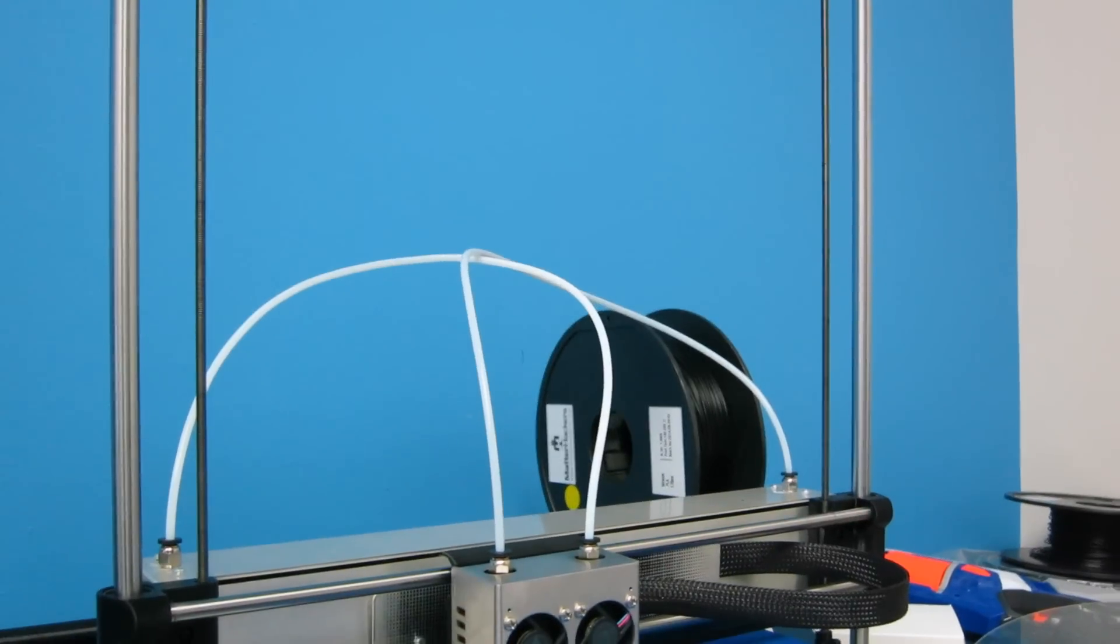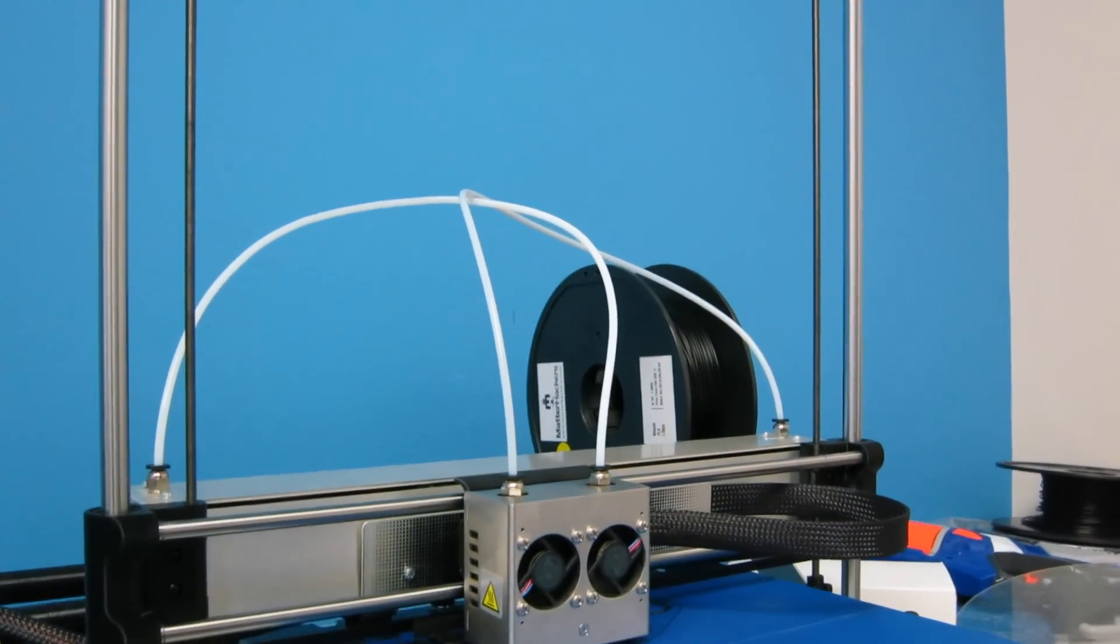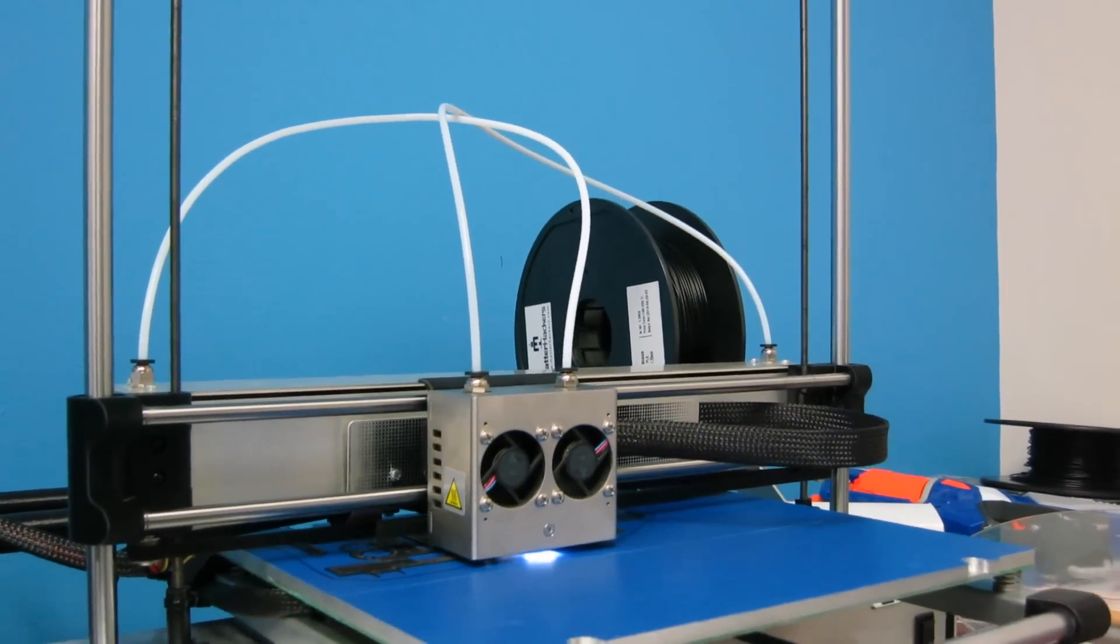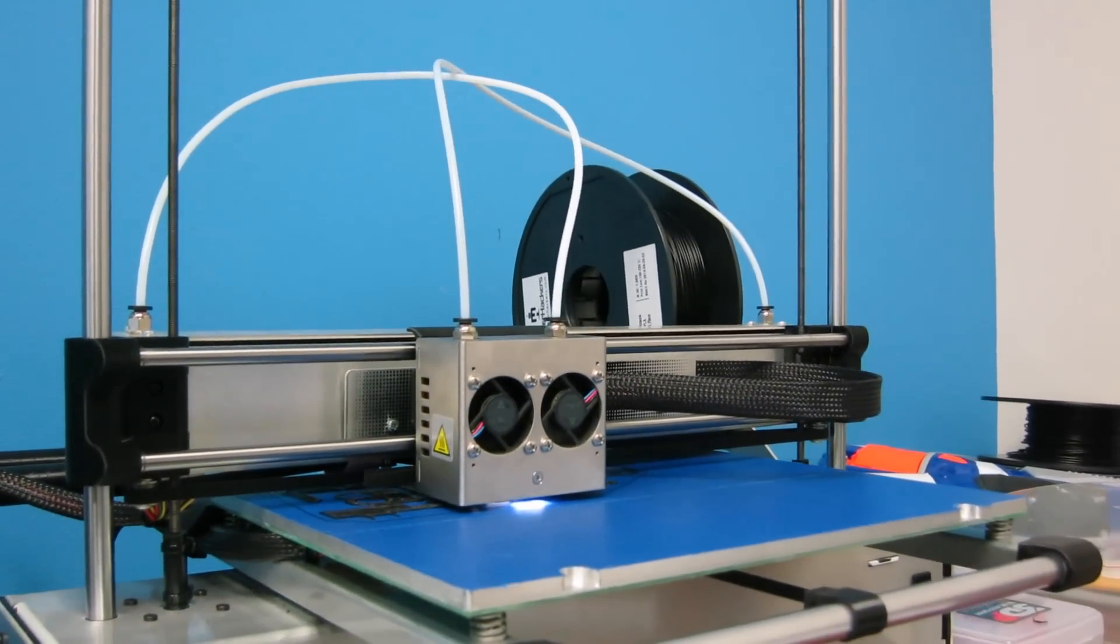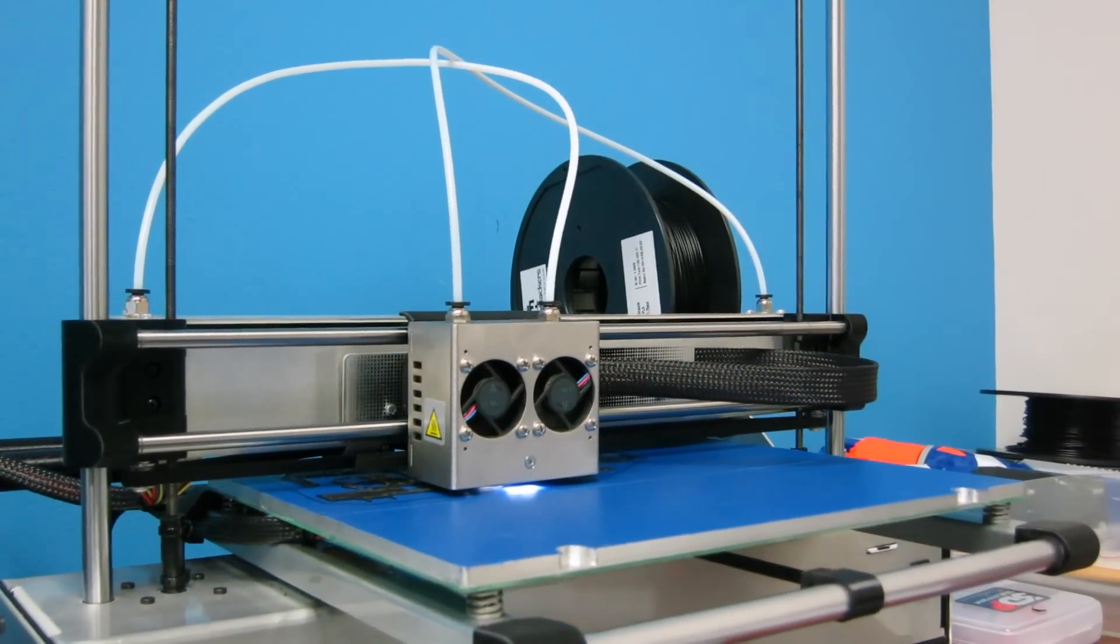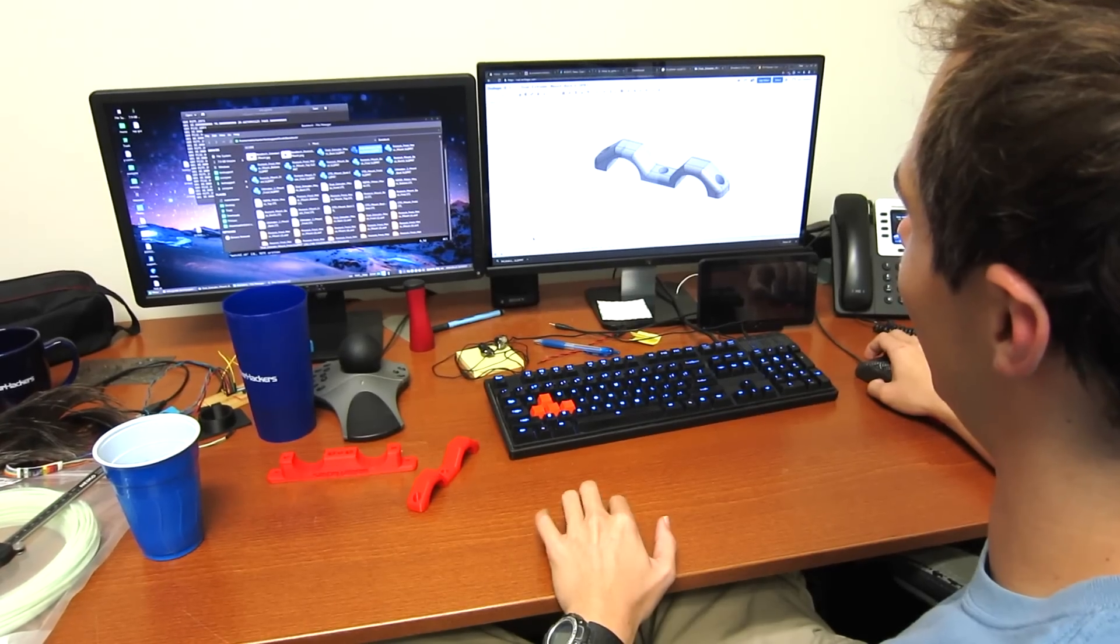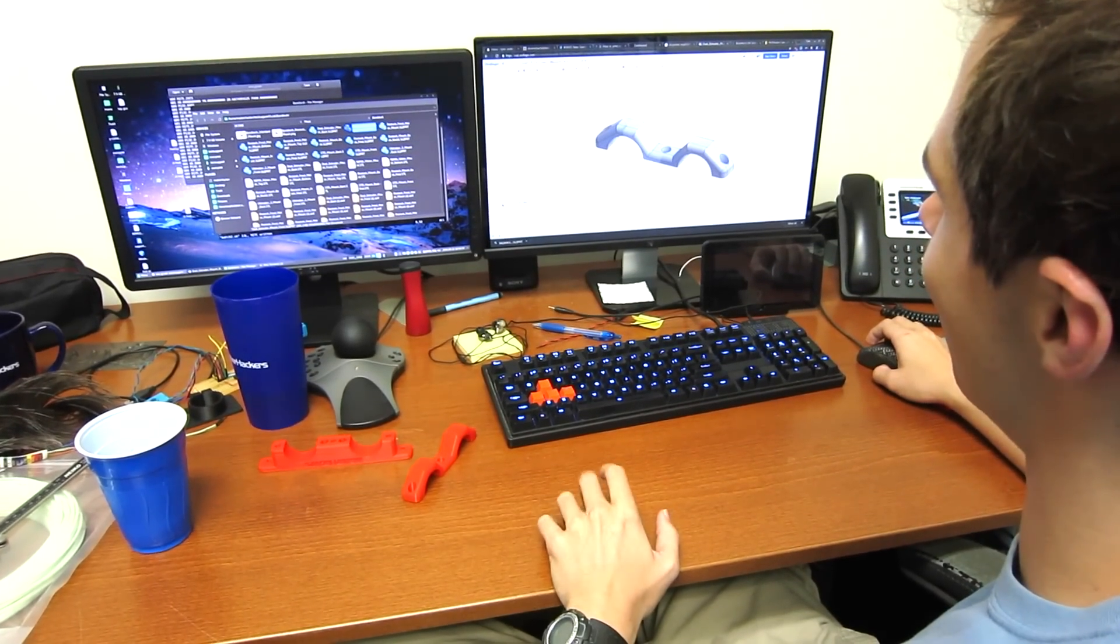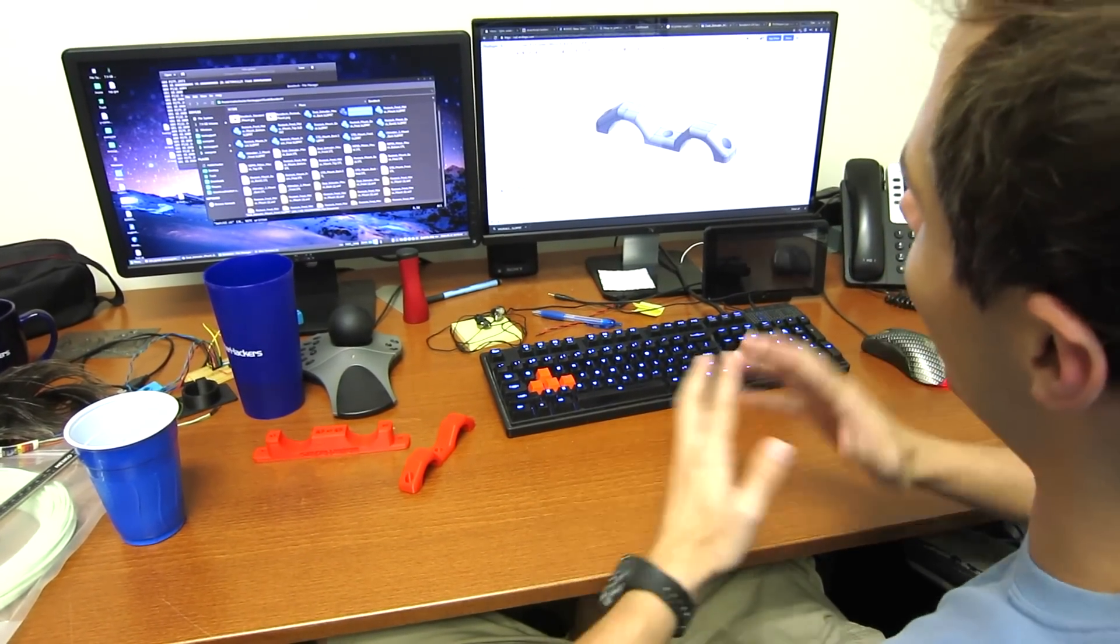Here at Matterhackers, we use the power of 3D printing to solve day-to-day issues. We saw this as an opportunity to get ourselves something to fix our fidgeting needs immediately.